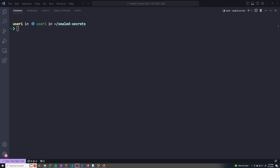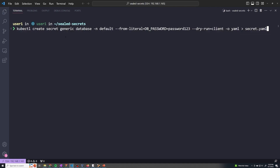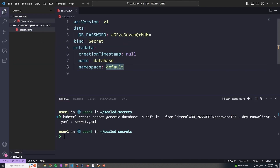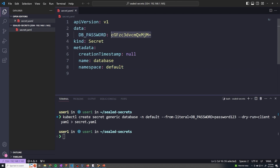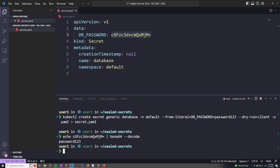Since everything is set up and we've verified that kubeseal can talk to our Kubernetes cluster, let's create a regular Kubernetes secret that we can then pass into kubeseal to encrypt. The command is: kubectl create secret generic, give it a name of database, default namespace, --from-literal db_password=password123, --dry-run=client, output to YAML, and save it to secret.yaml. We can open it up and see the db_password with the encoded value — remember, this is not encrypted, it's encoded. If I echo that value and pipe it to base64 --decode, we can see password123.